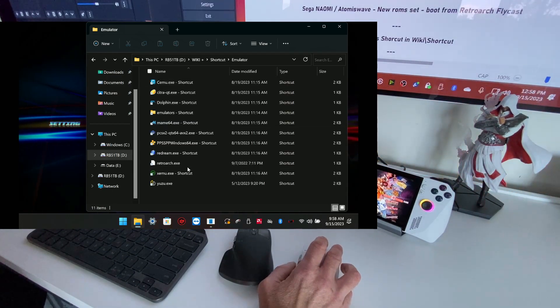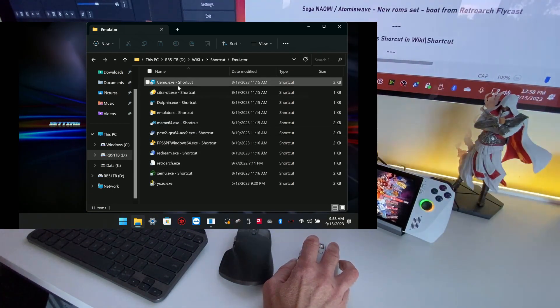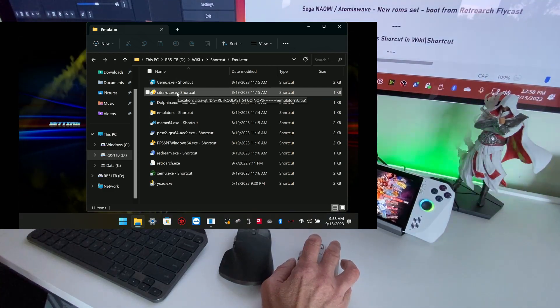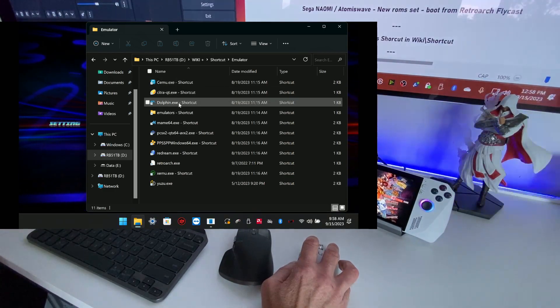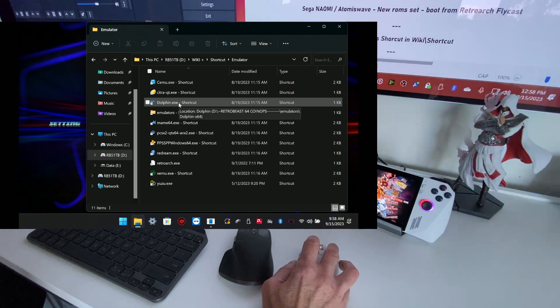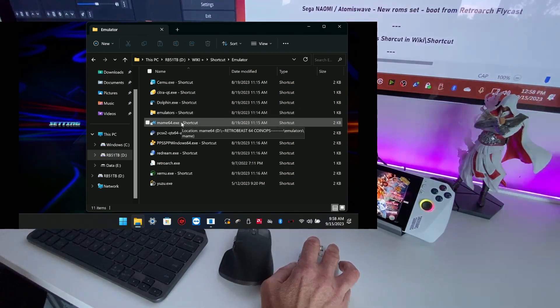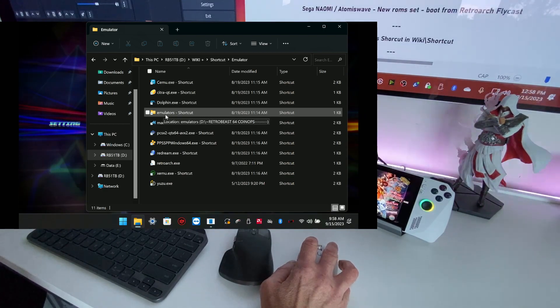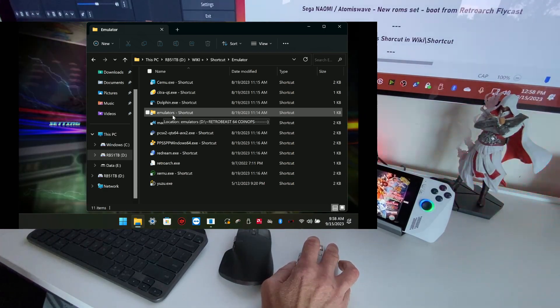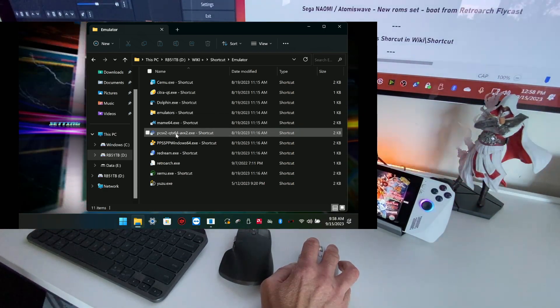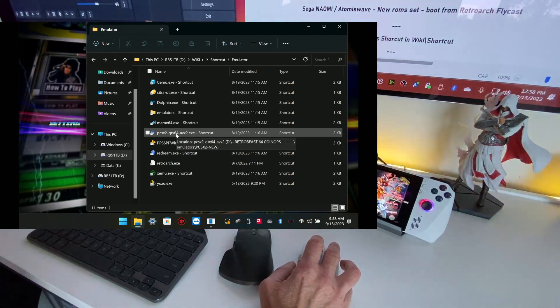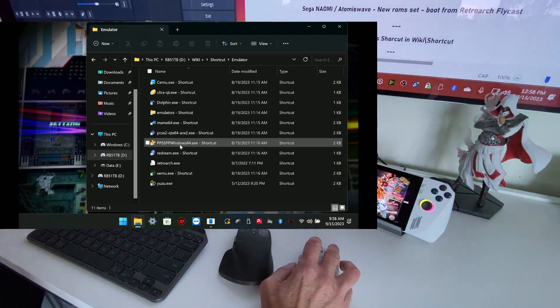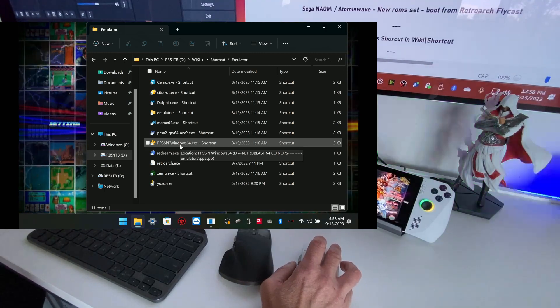So everyone update the Cemu for Wii U, the Citra for Nintendo 3DS, Dolphin for GameCube and Wii. Also you have the folder emulator if you want to access for advanced users. PS2 PCSX2 is updated. PSP will be updated next month.